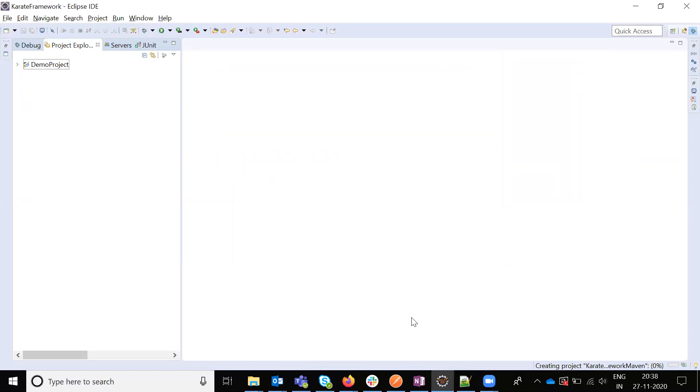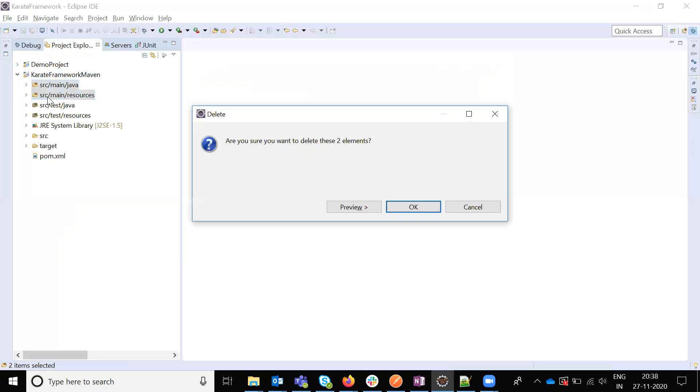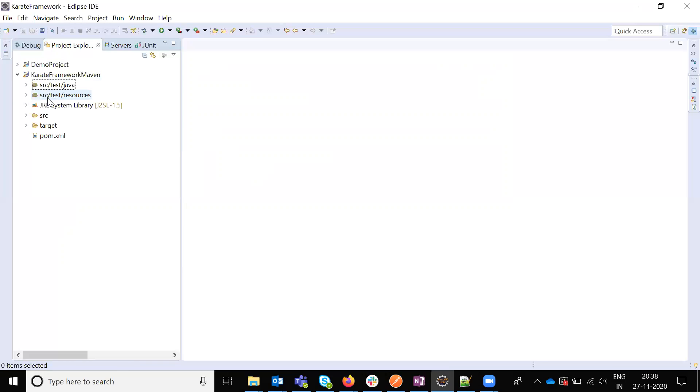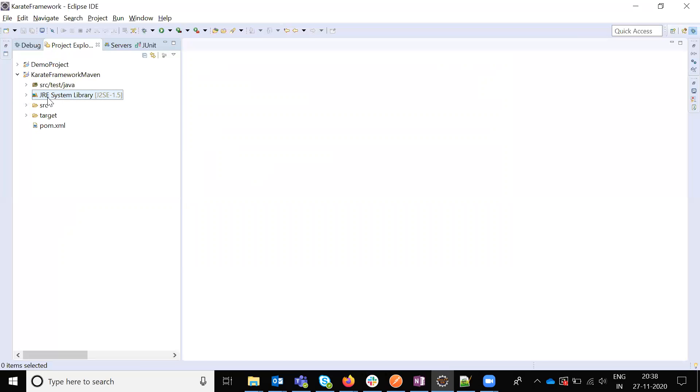Then it will create one sample project of a Marvin project. Here this is not required for the testing purpose. For that I am removing the package and resource also not required. And our project is ready.